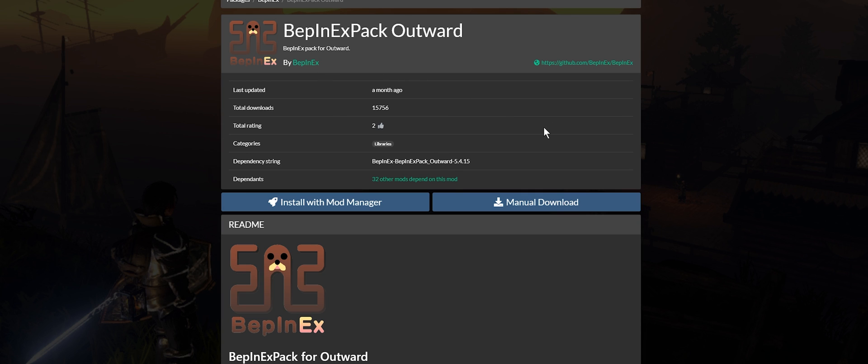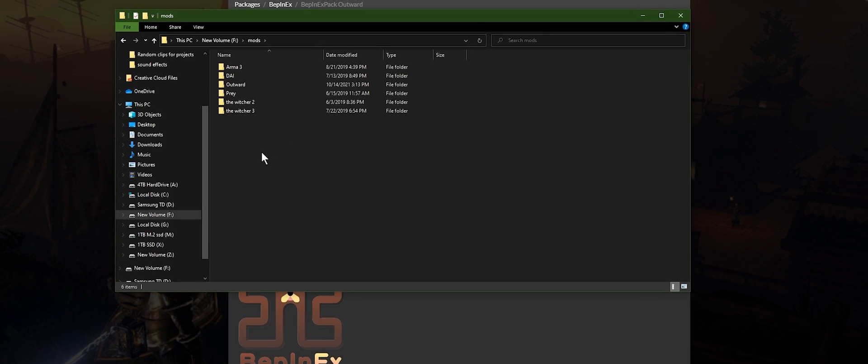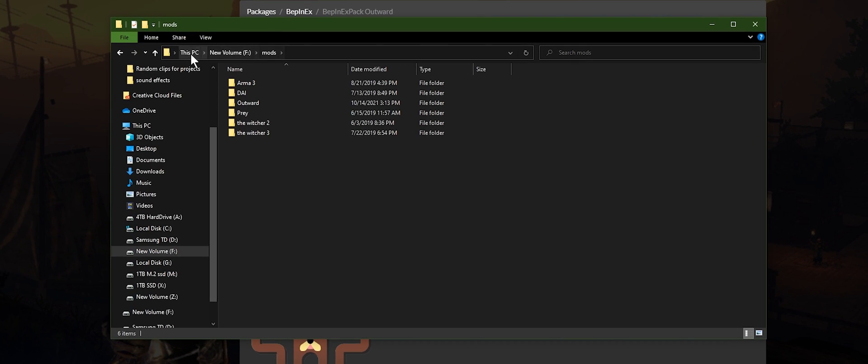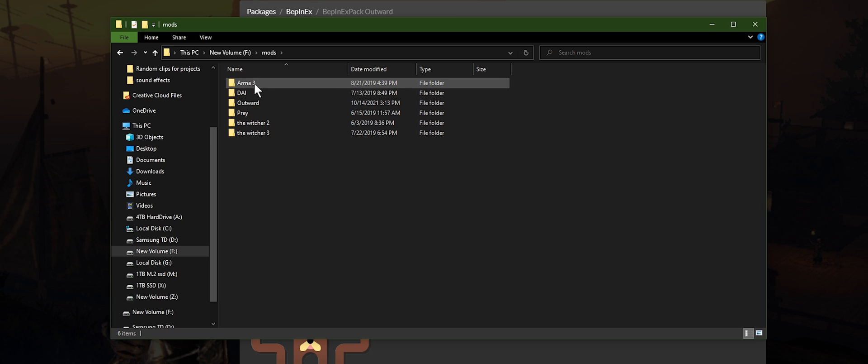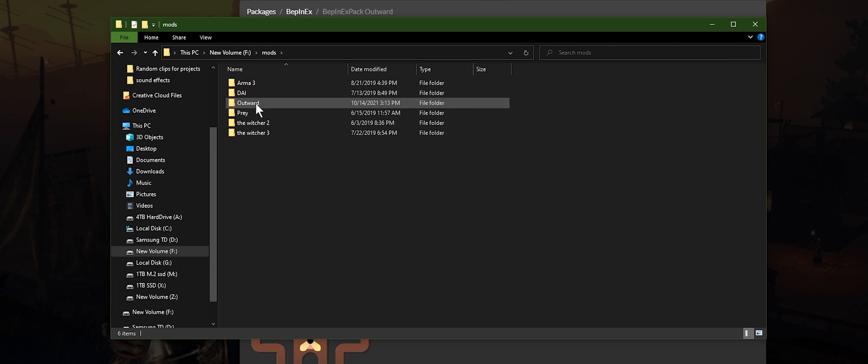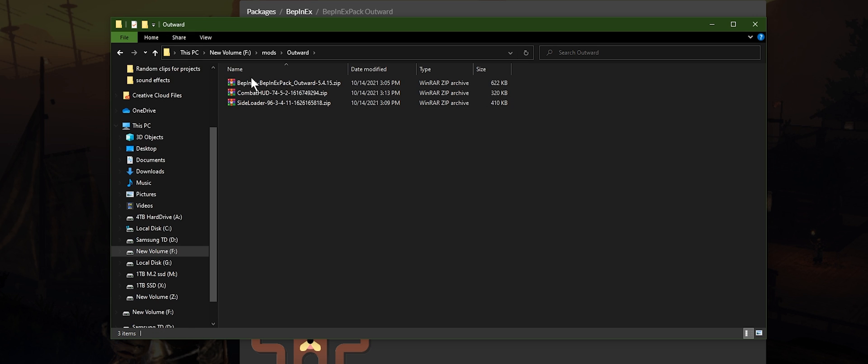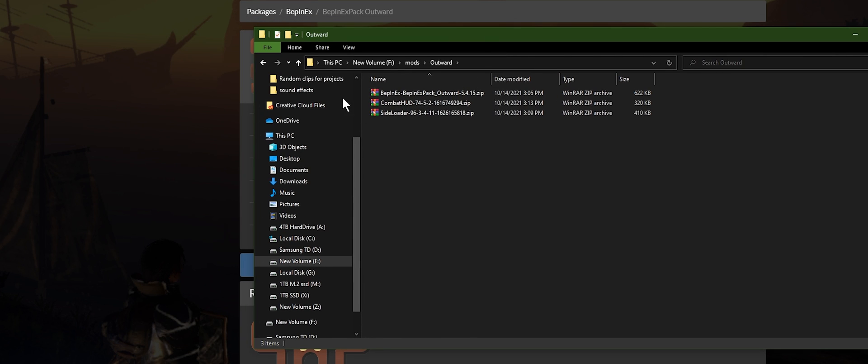So let's download it first, manual download right here. Put it into a folder that you'll remember. I like to create a new folder called mods. On my computer I have a mods folder and then I just create folders for each game. I've made an Outward folder here, you can see, and I've already downloaded all of the things that we need here.